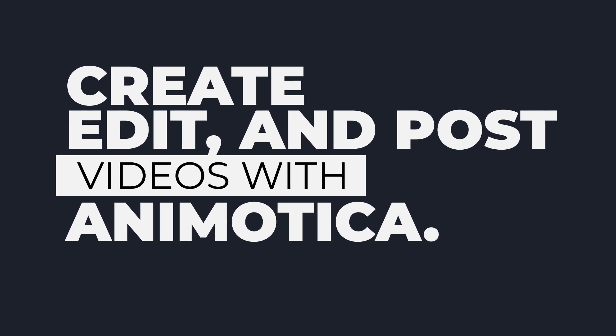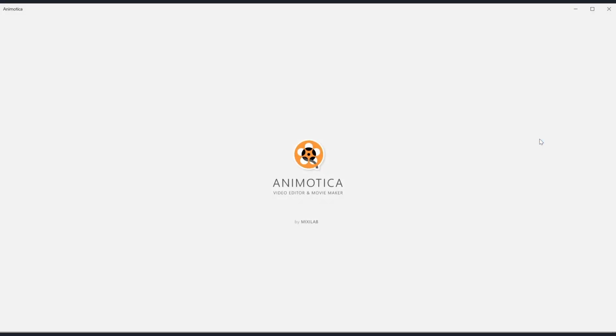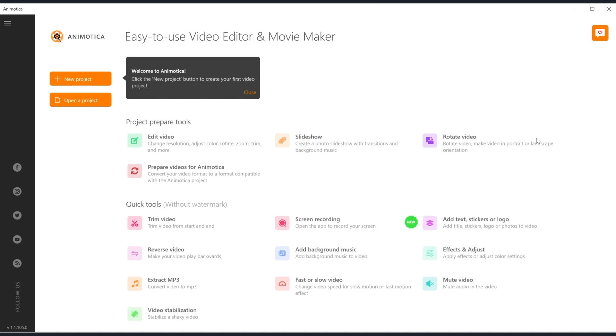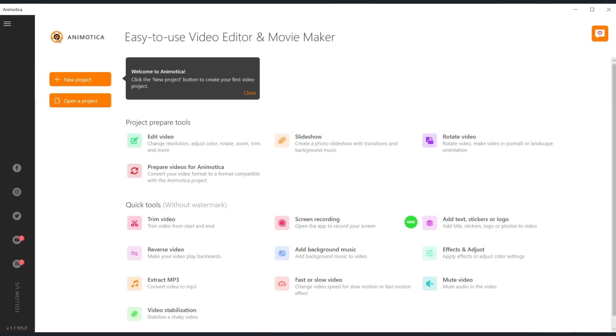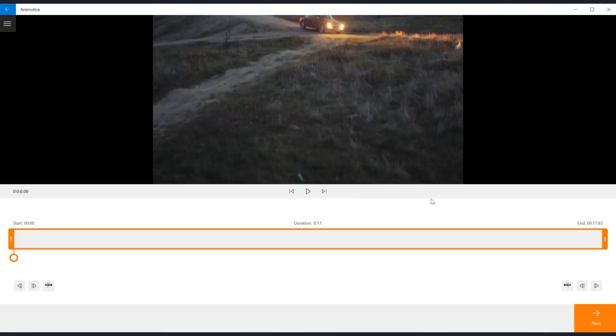Now launch Animotica. Navigate to the quick tools section on the main page of the app and select trim video. Quick tools are watermarked free in Animotica. Click select a video file, navigate to the file location on your computer and select the video you'd like to trim.